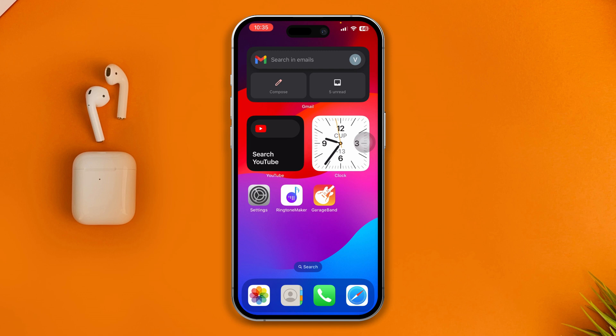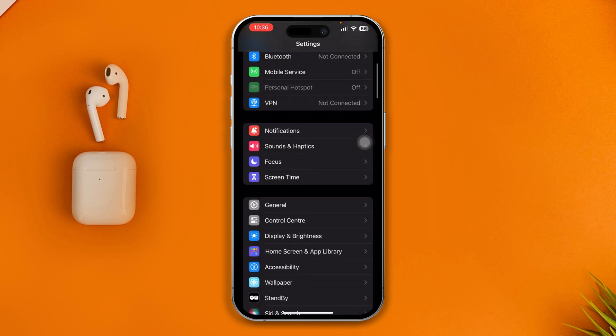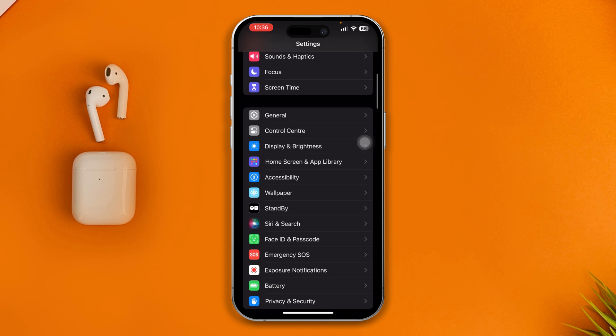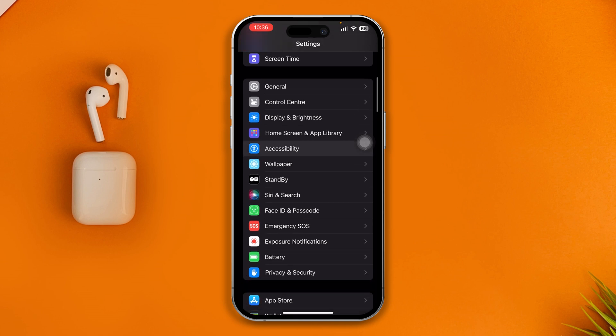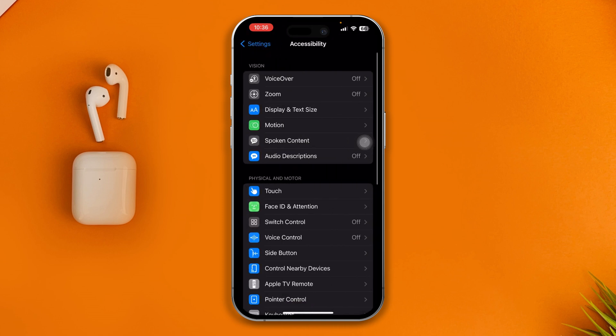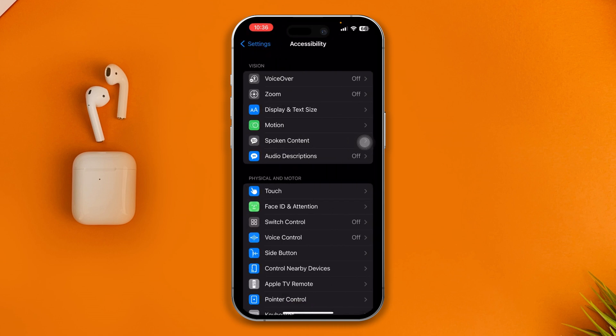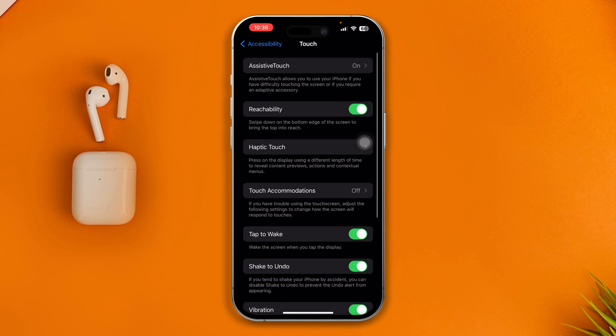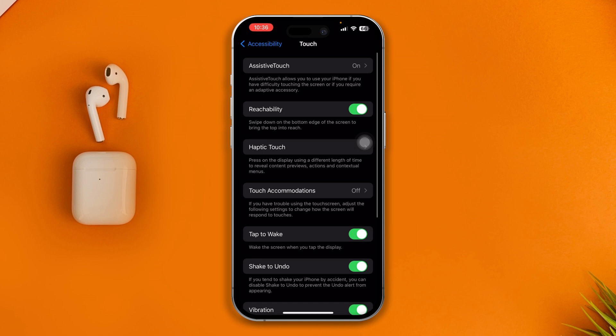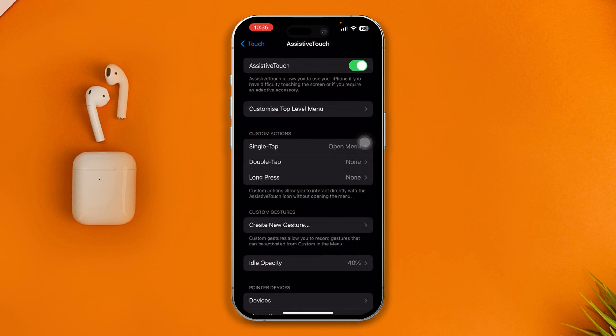To solve this problem, first open your Settings, scroll down to Accessibility, select Touch, and tap Assistive Touch. Disable this option for about 10 to 20 seconds.